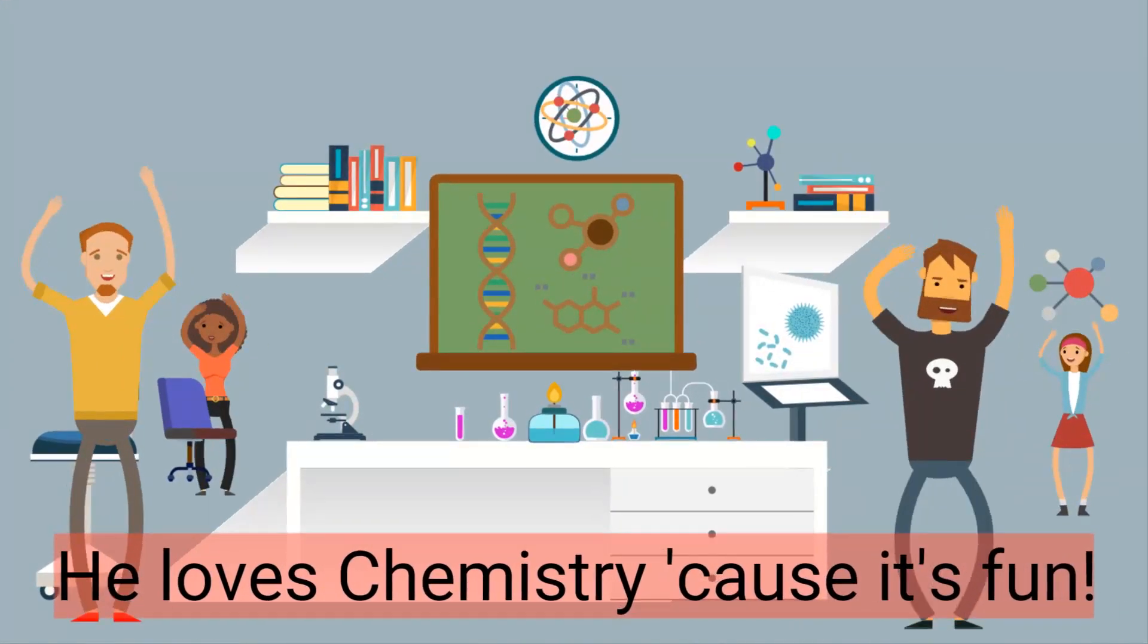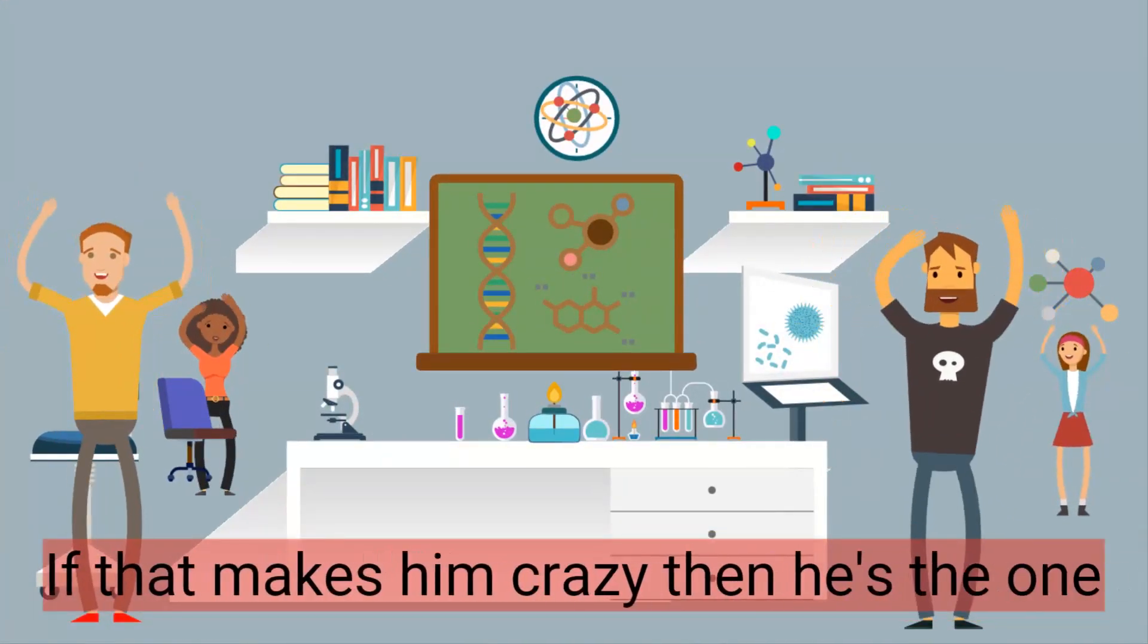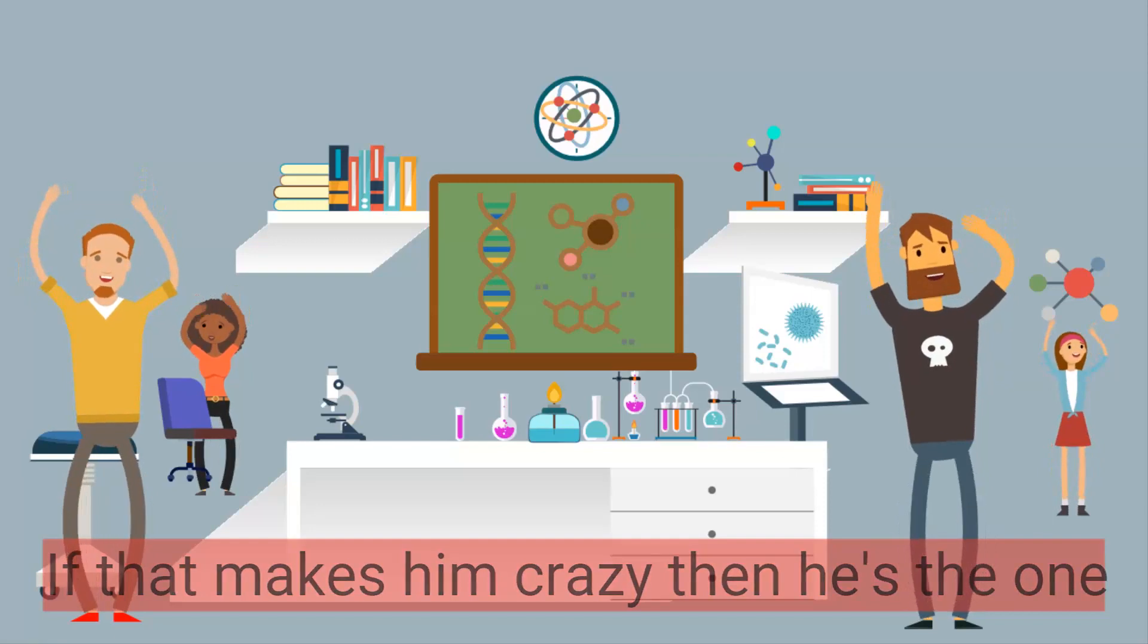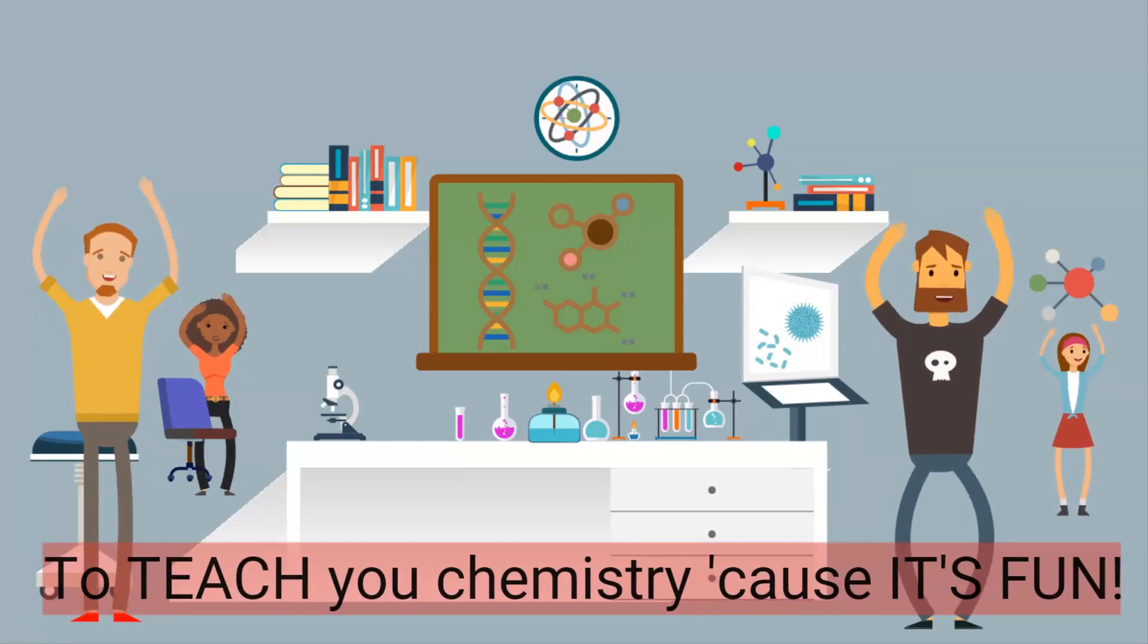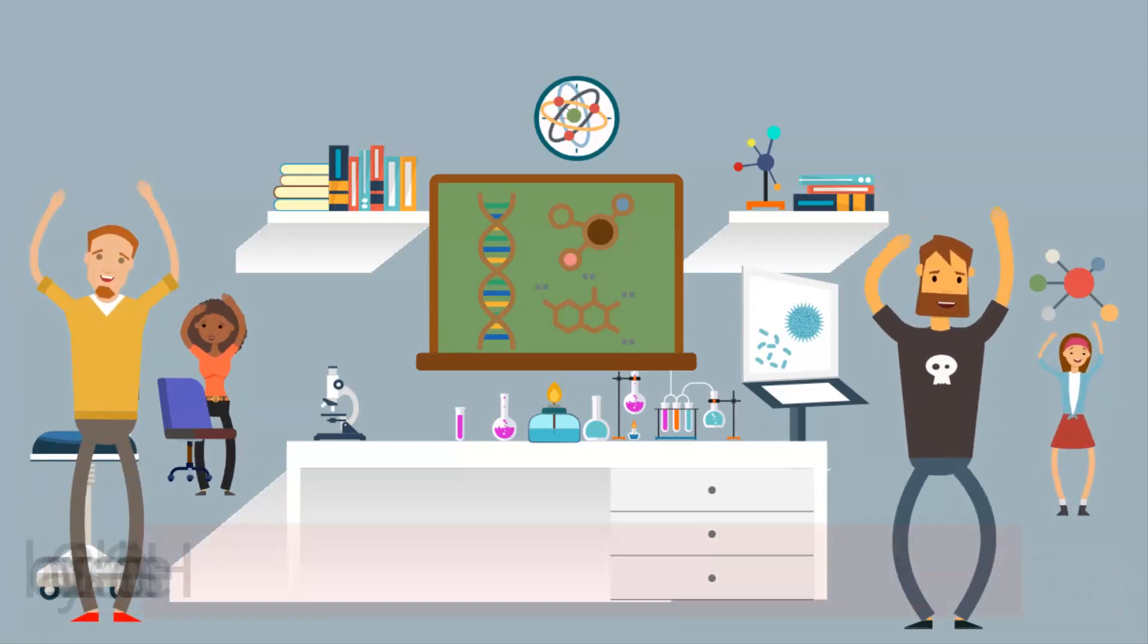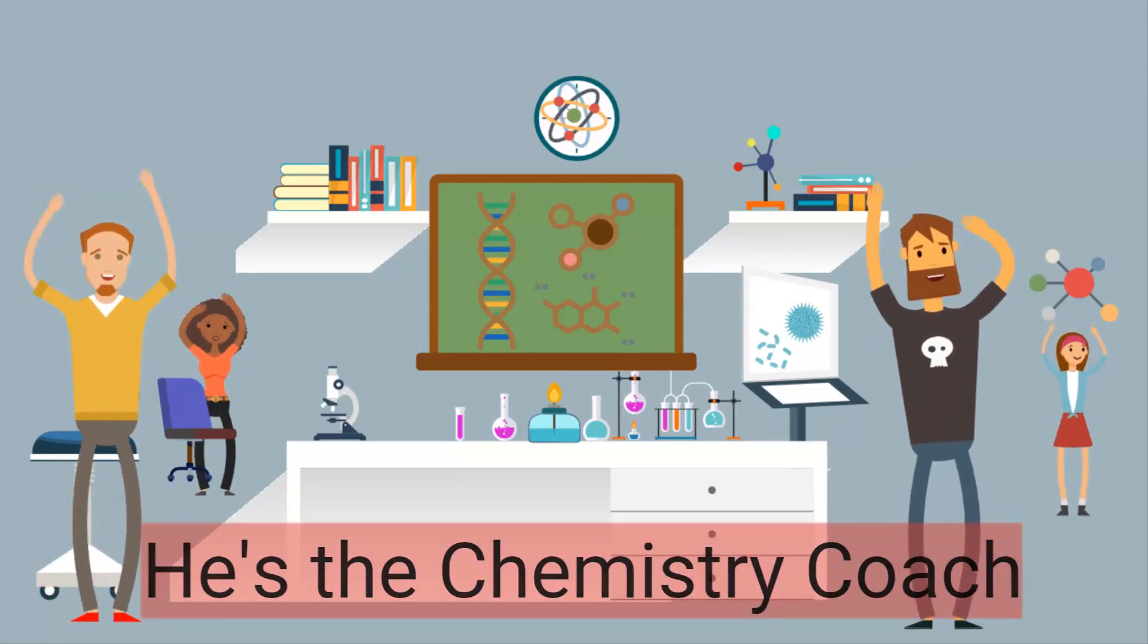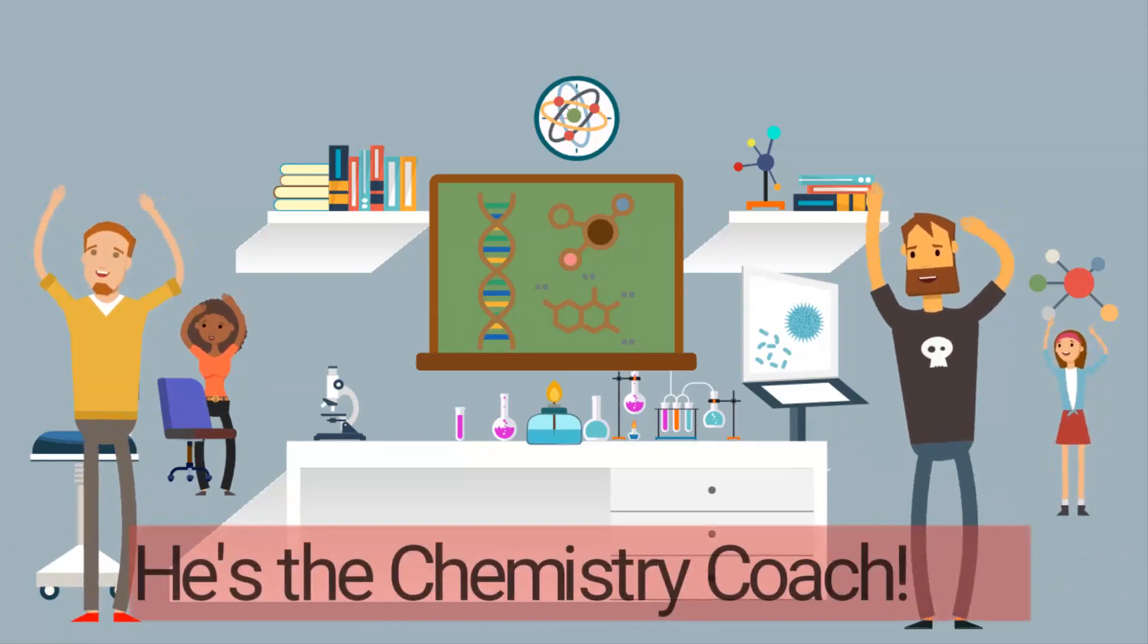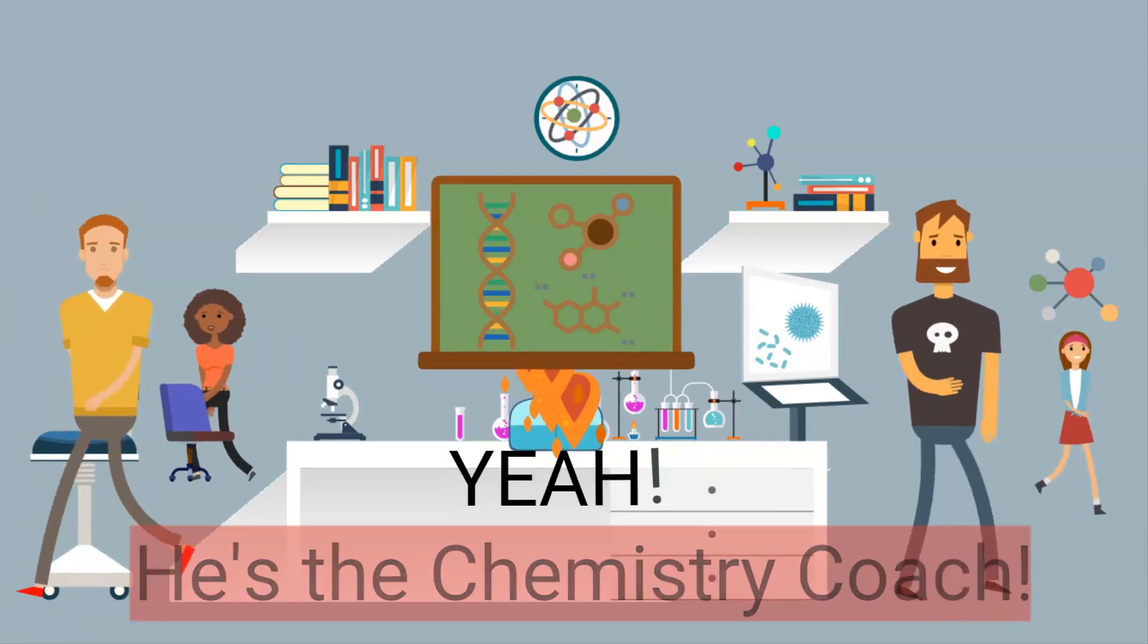He loves chemistry, cause it's fun! But that makes him crazy, then he's the one! To teach you chemistry, cause it's fun! He's a chemistry coach! He's chemistry coach! Yeah!